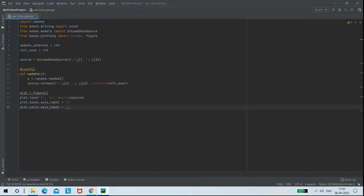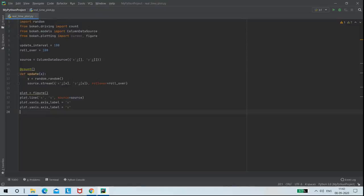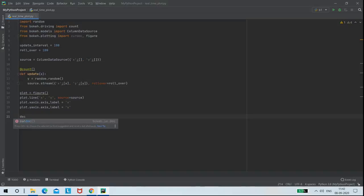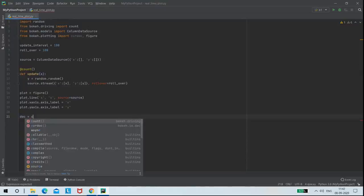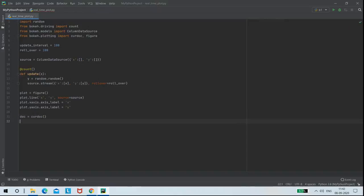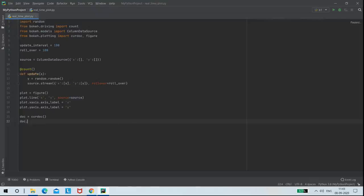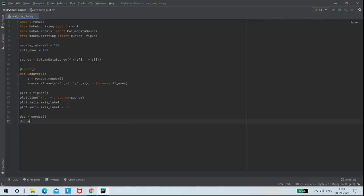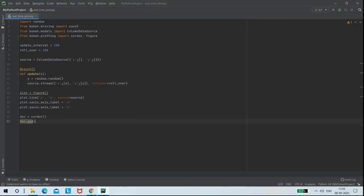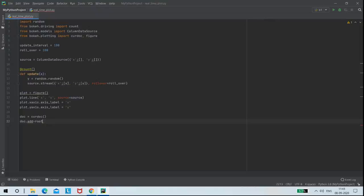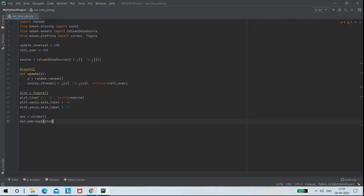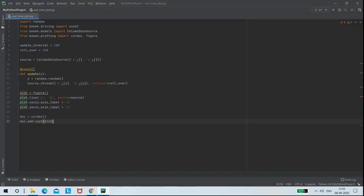Next comes the main part of code. I am creating a variable doc to assign my curdoc function. And next, I wanted to add root to my plot, so I am doing it by using the command doc.add_root.